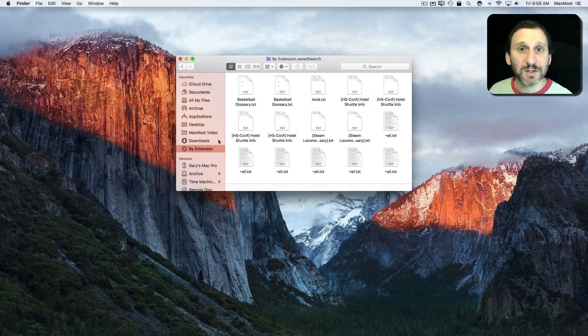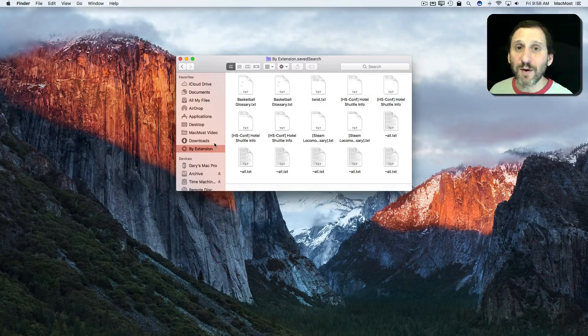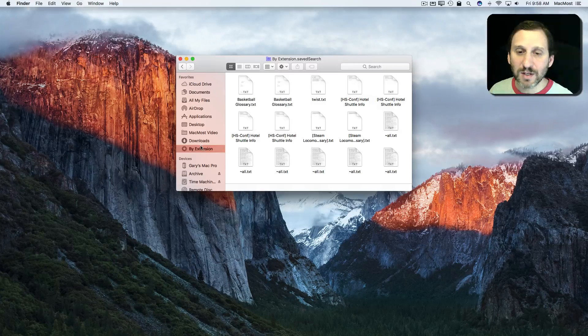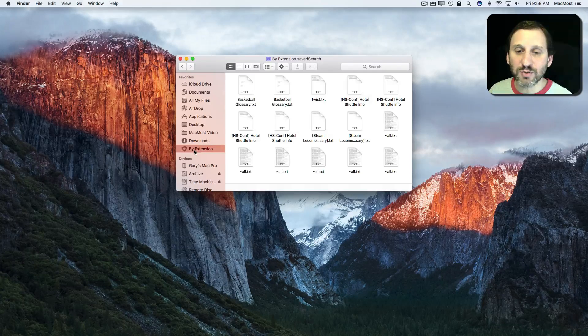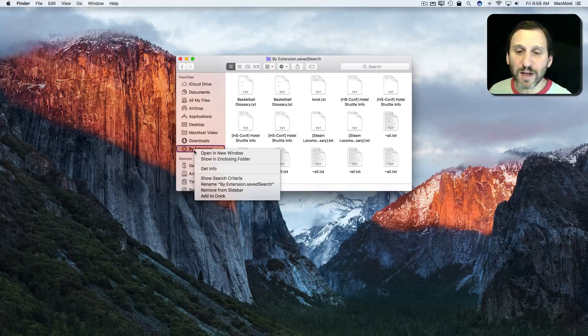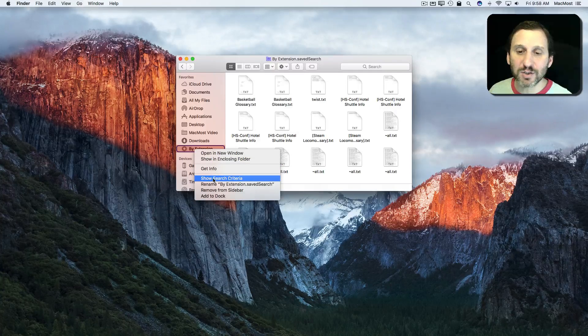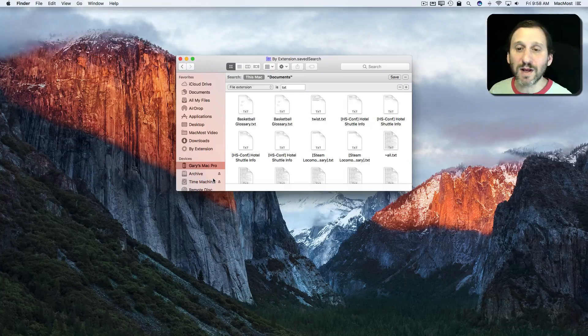But I want to change it. So this time I want to search for DOC files. So I'm going to Control click on by extension and select Show Search Criteria.